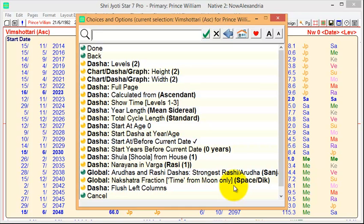So there's no real example in the literature that I found on actually using the time within the Nakshatra. In other words, the time when the Moon entered the Nakshatra and when it leaves, and then a fraction of that.